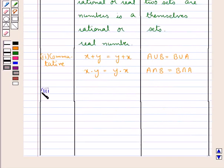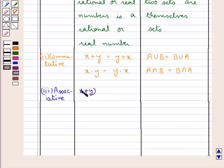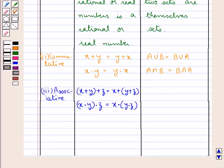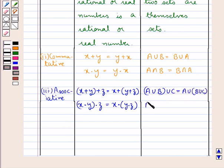Next we discuss the associative property. According to the associative property for numbers, we have (x plus y) plus z is equal to x plus (y plus z), and (x into y) into z is equal to x into (y into z). That is, addition and multiplication obey the associative law. And for sets we have similar laws: (A union B) union C is equal to A union (B union C), and (A intersection B) intersection C is equal to A intersection (B intersection C).